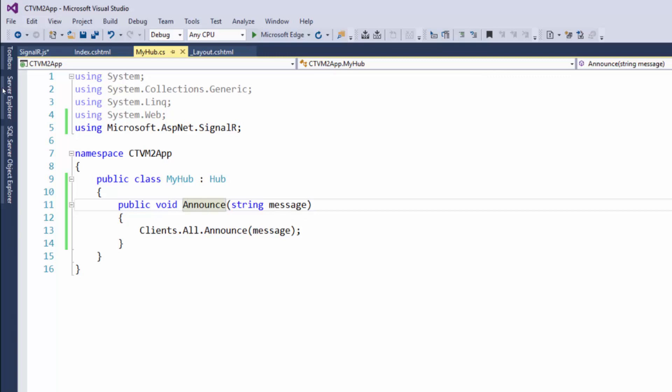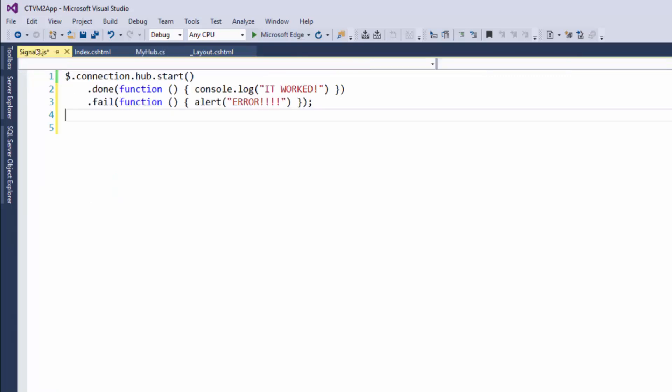From the client side, where do we even begin? Let's go back to our JavaScript. The way we need to do this is to tell it what hub we want to talk to, because